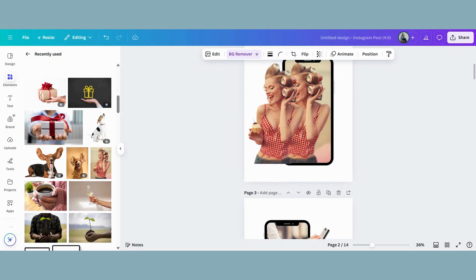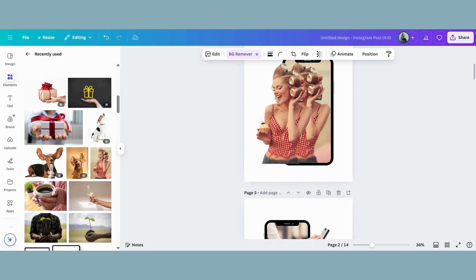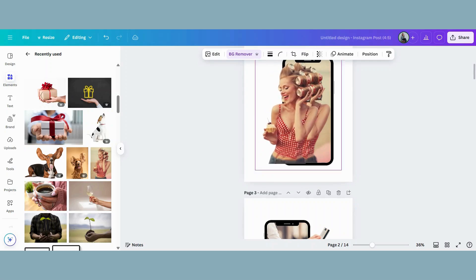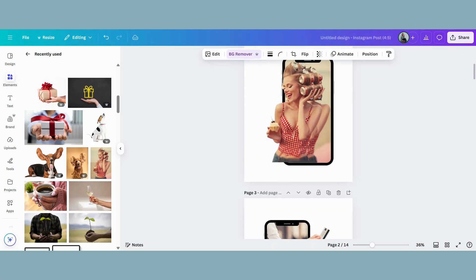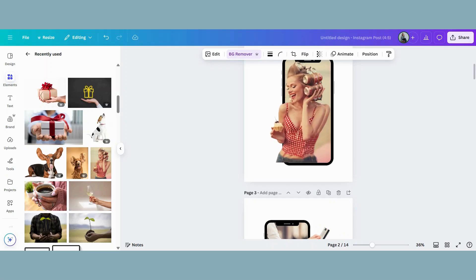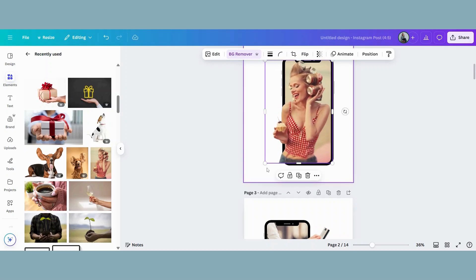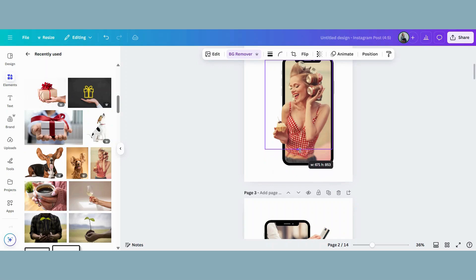And now I'm going to use my cursor again to bring her into the frame. So now you can see her shoulder and the hand and the cupcake is sticking out beautifully, but this bit at the bottom doesn't look very nice.